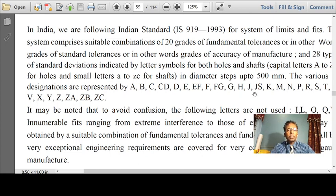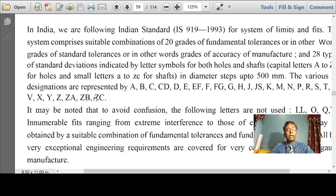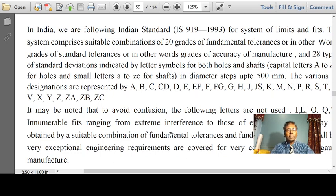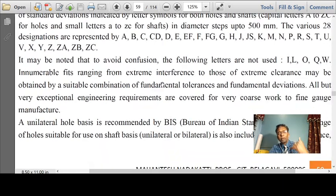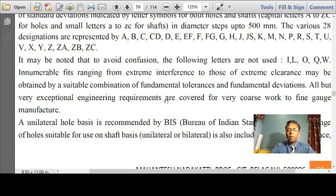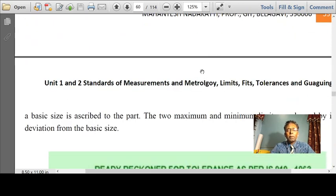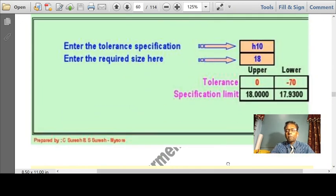The various designations of holes are represented as A, B, C, D, E, F, likewise right up till Z, ZA, ZB and ZC. Similarly, shaft dimensions use the corresponding small letters a, b, c, d, e, f, etc. This was all discussed in my previous lecture.